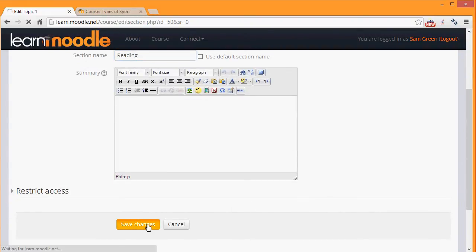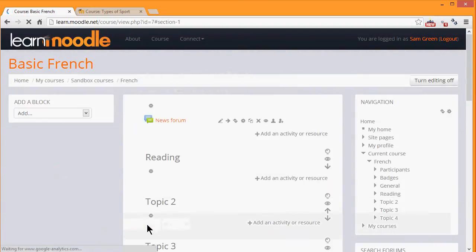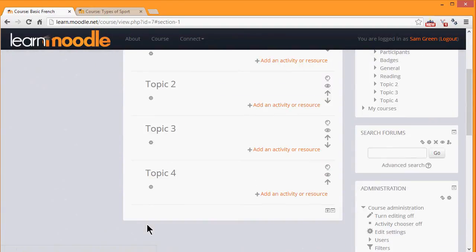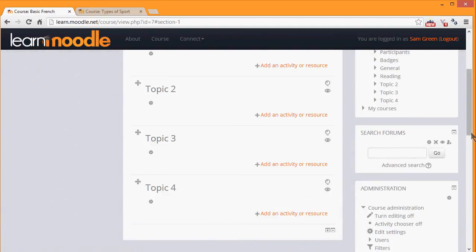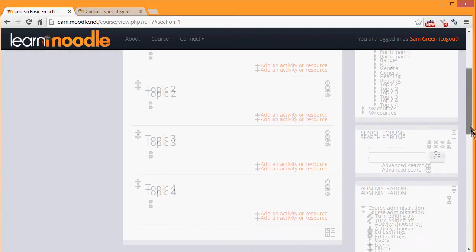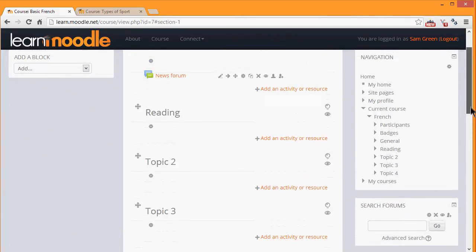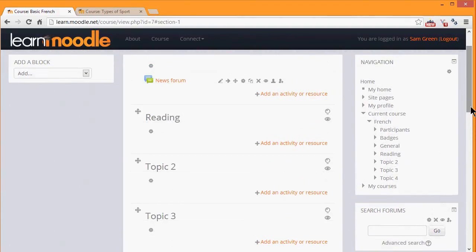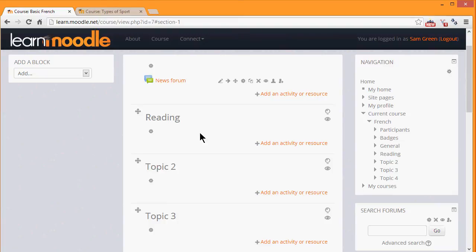When I click 'Save Changes' at the bottom, you can see that the topic section has been renamed and its name is also reflected in the navigation block in the current course link. It's possible with the editing turned on to move sections.